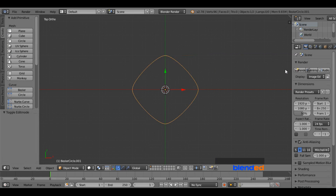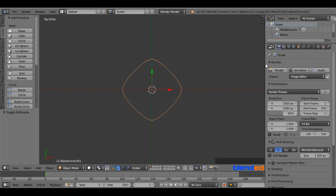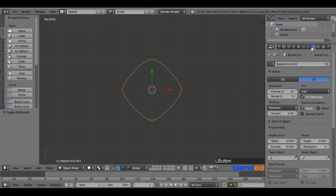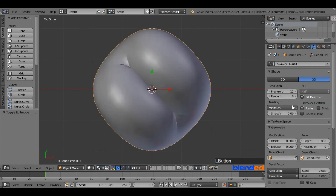Expand the right side panel to unhide some features. Go to the Curve Object Data icon, come down to the Bevel section, click on the little cube icon and select Bezier Circle.